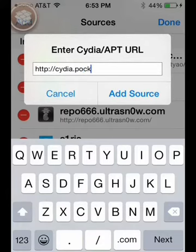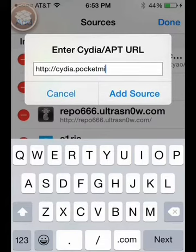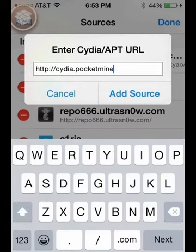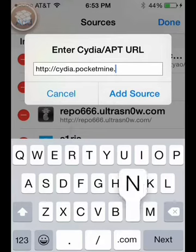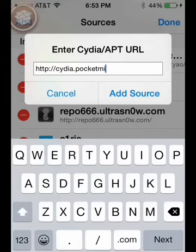Cydia.packetmine.net. There you go, that is the source.